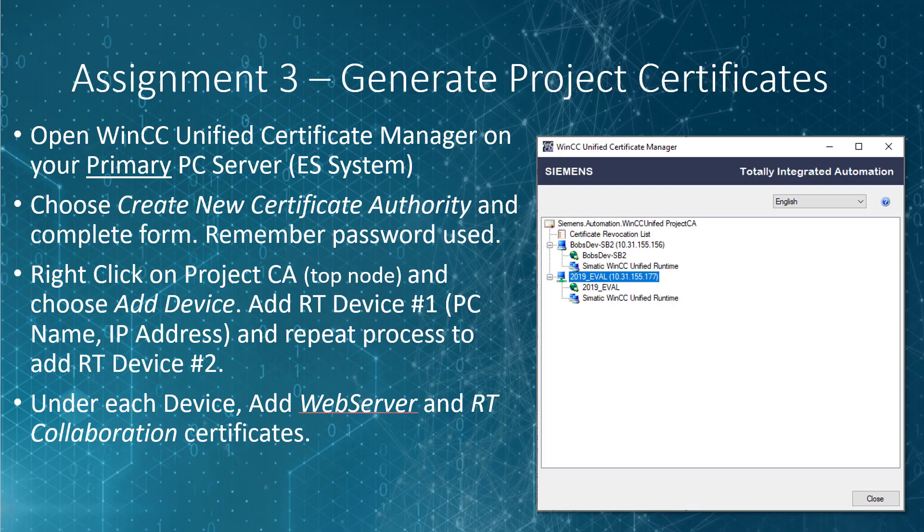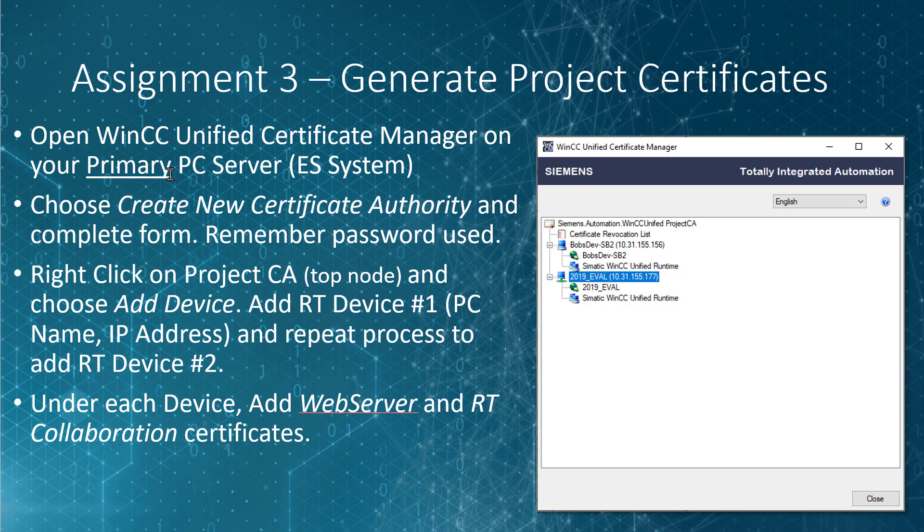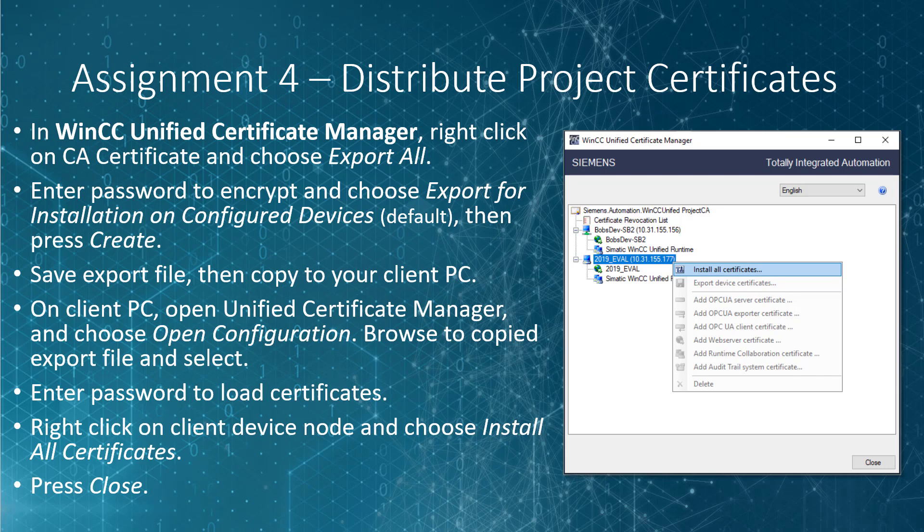Now it's your turn. The next assignment is for you to generate your project certificates. On your primary server, where your engineering system is installed, open the Unified Certificate Manager and create a new certificate authority. Right-click on your project CA after it's created and add your RT number one and number two devices. Under each device, add a web server and RT collaboration certificates. After these are created, you'll want to distribute your project certificates by exporting them and copying your exported file over to your client PC. Then open that configuration in the local Unified Certificate Manager and install the certificates. Pause the video, complete these assignments, and then in the next section, we will publish both projects and test it in runtime.